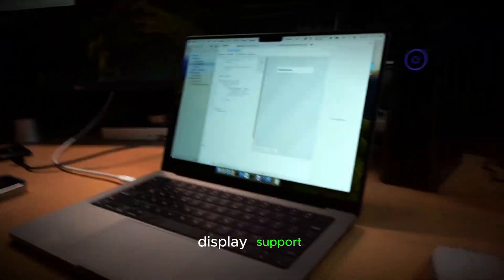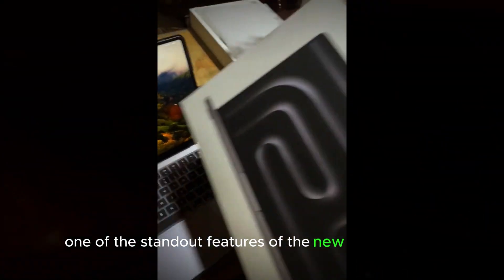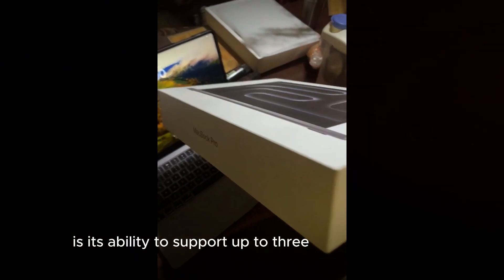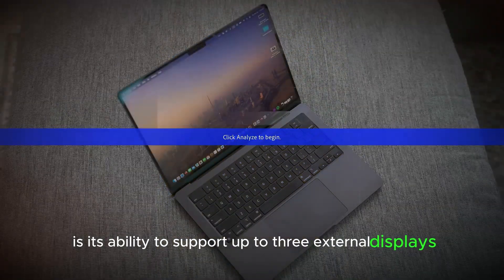One of the standout features of the new M4 Mac Mini is its ability to support up to three external displays.